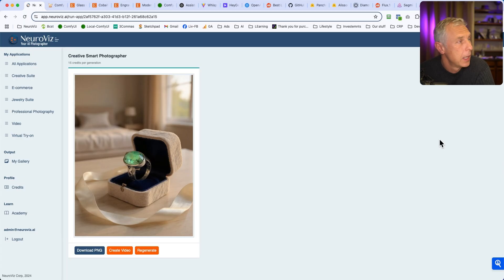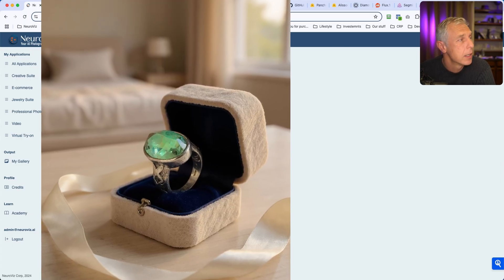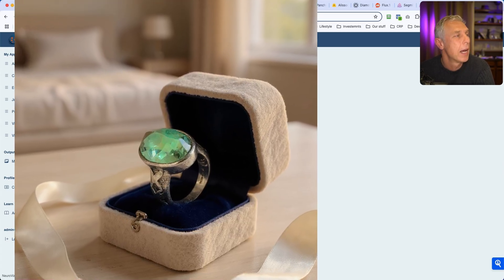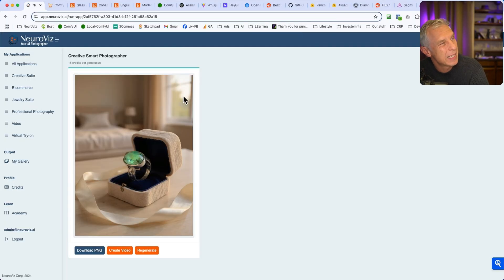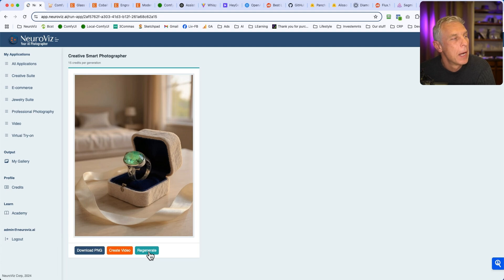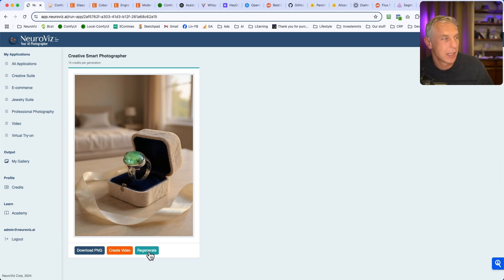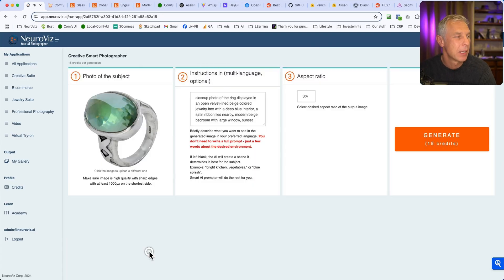As you can see, we have deep blue inside. We have our ring. And well, sunset, it's not much sunset, so probably we can tell that it's in orange colors. But you got the idea. It works really well for any subject. And ring is fine, ring is okay. But what if we're going to try something else?